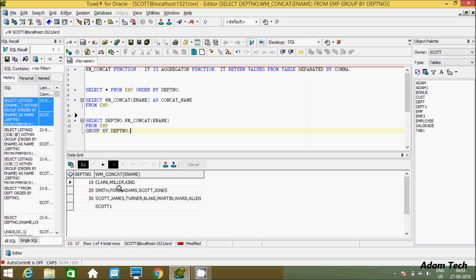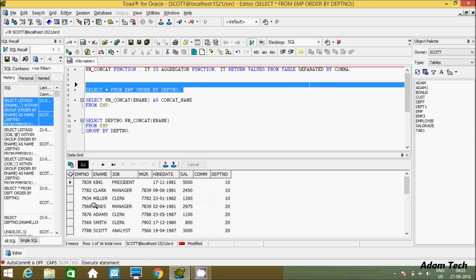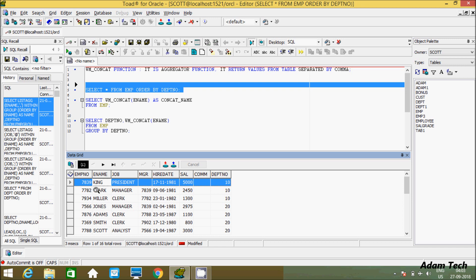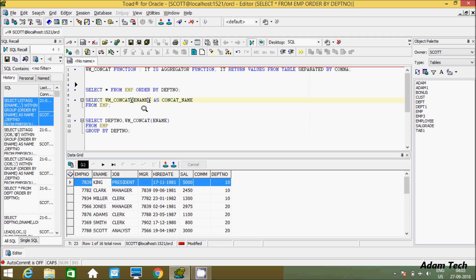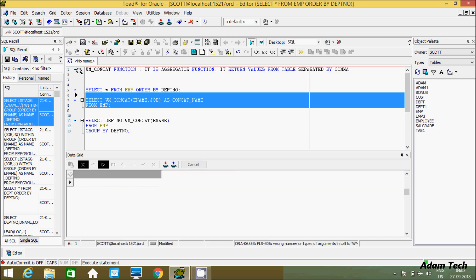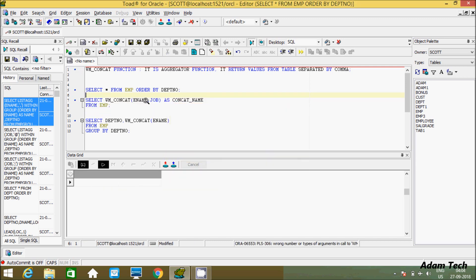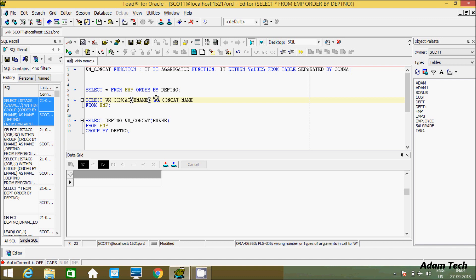With the help of the WM_CONCAT function, we can convert multiple values from multiple rows into a single column. I passed only one parameter here. Let's try to pass one more parameter and execute this query. Here I'm getting an error message - that means you can only pass one parameter when using the WM_CONCAT function. It's an aggregate function.